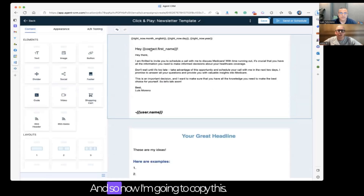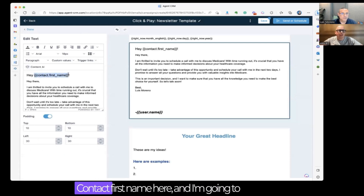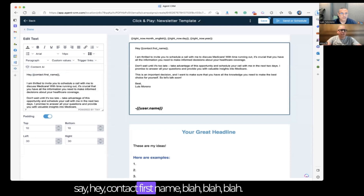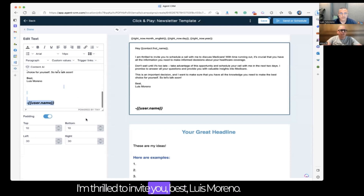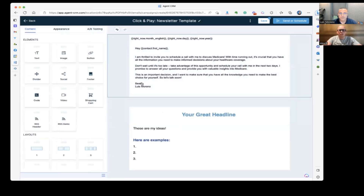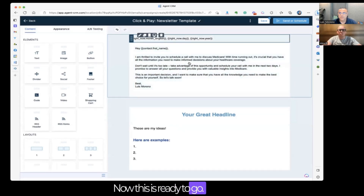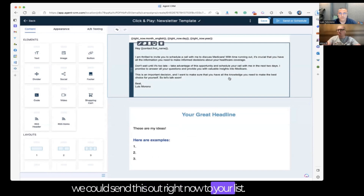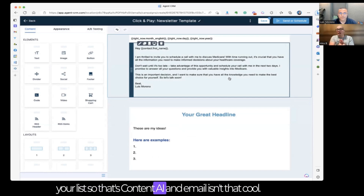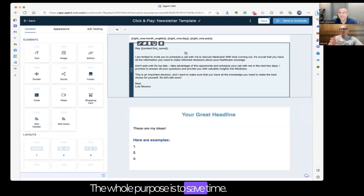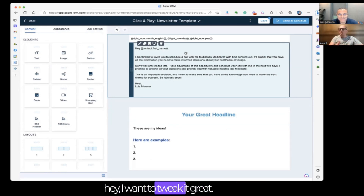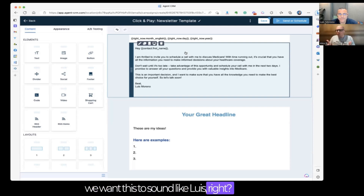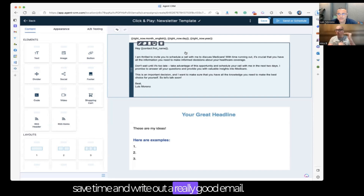So now it's plugged in and I'm going to replace the greeting with the contact's first name — 'Hey, [contact first name], I'm thrilled to invite you.' Best, Louis Marino. This email is all set and if we wanted to, we could send this out right now to your list or save it as a template. So that's Content AI in email — isn't that cool? The whole purpose is to save time. Content AI is not meant to create the entire thing for you, because we want this to sound like Lewis — it's to help you save time and write a really good email.